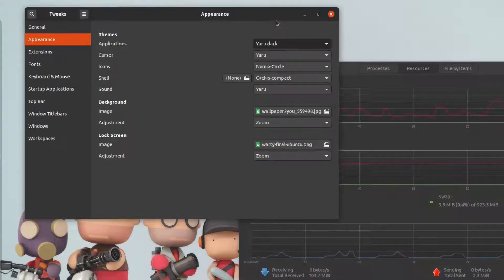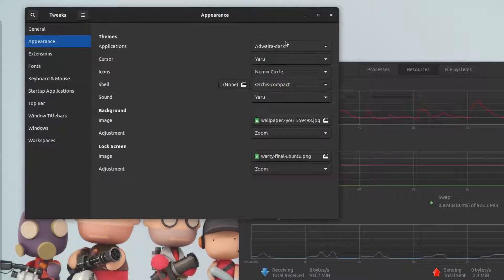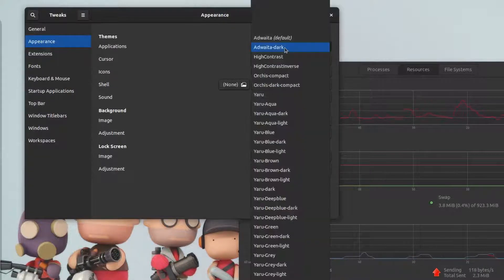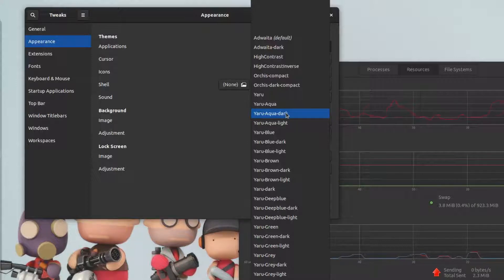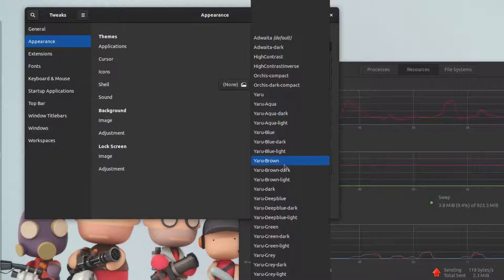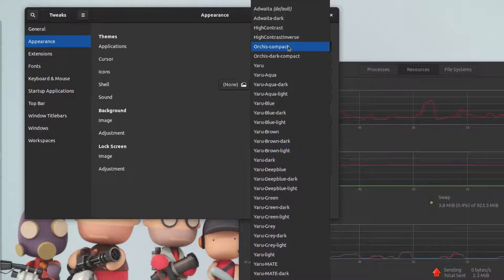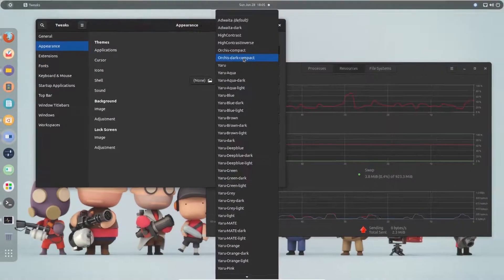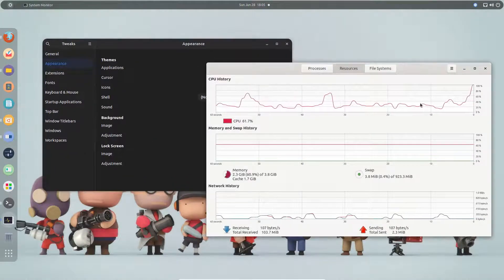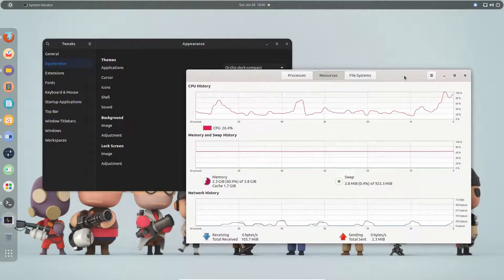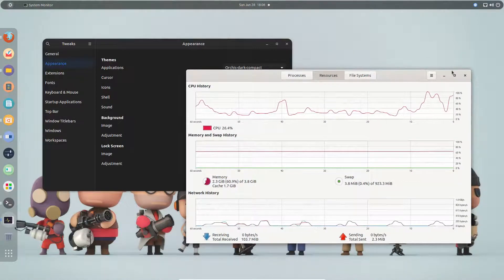However, if you install any different or custom theme from GNOME Look or another website, you won't see that theme on snap applications — only on regular applications. For example, if I switch to the 'artist dark' theme, it only gets applied to the regular application, not the snap application.